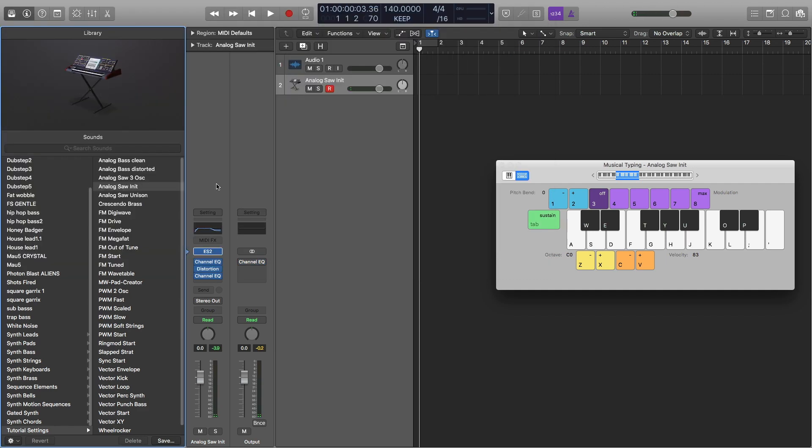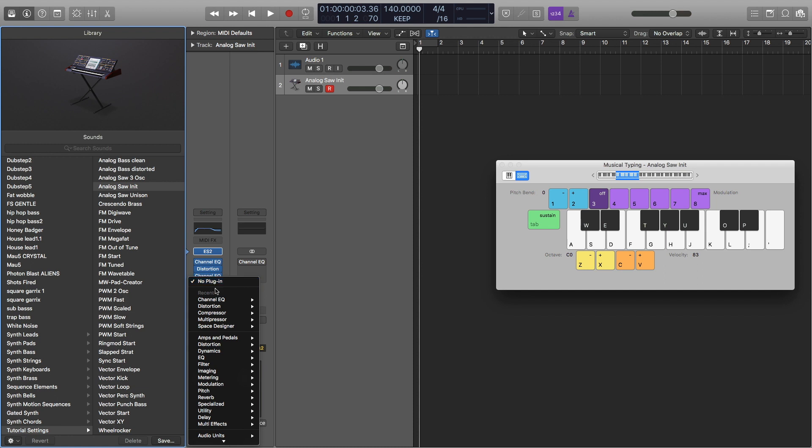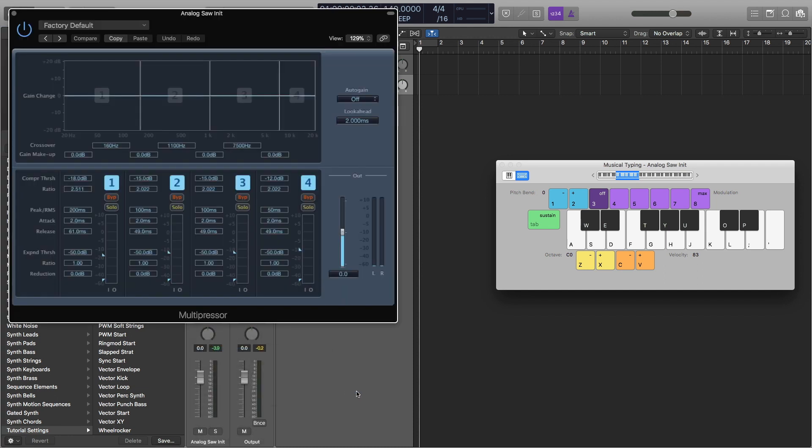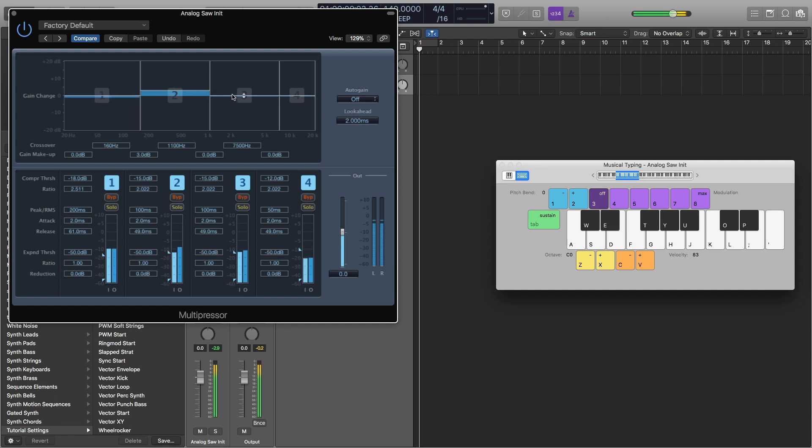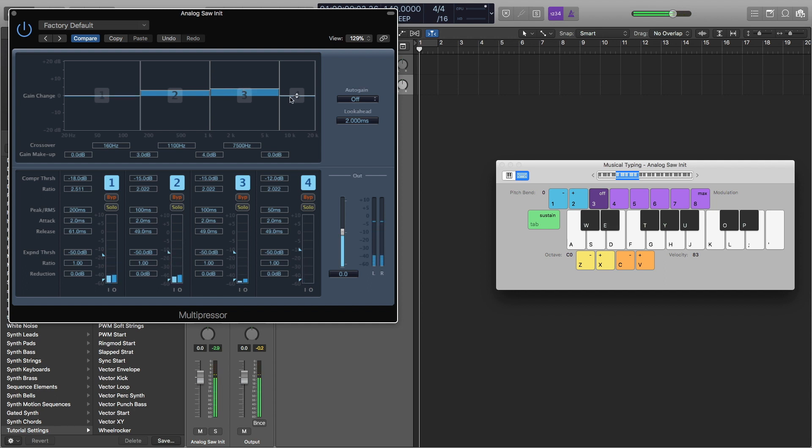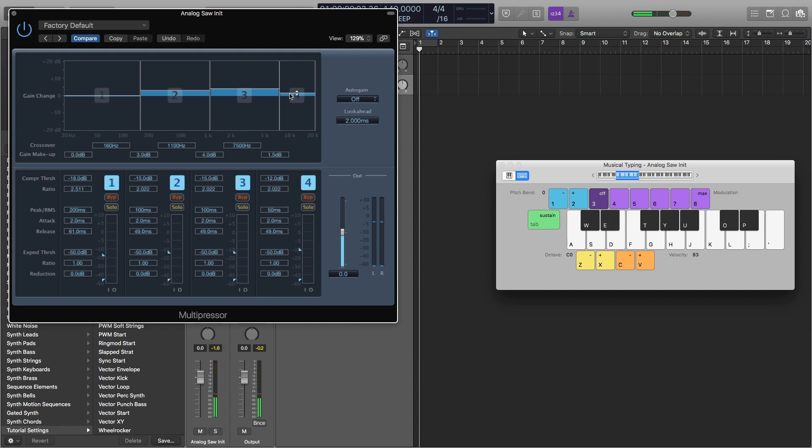Next, I'm going to turn the multiband compressor on. And you can find that in Dynamics. And I'm going to leave the factory default on. And I'm going to turn the gain up for the mid-lows up to about 3 dB. I'm going to turn the mid-highs up to about 4 dB. And the high is up to about 1.5. Yeah, that sounds good. And that's all we need the multipressor for.